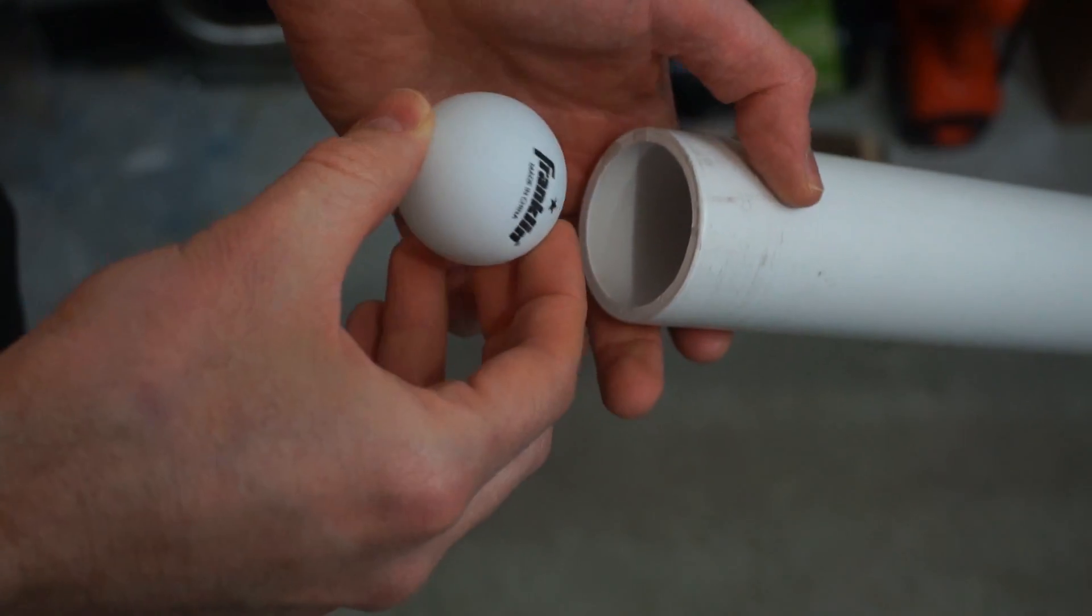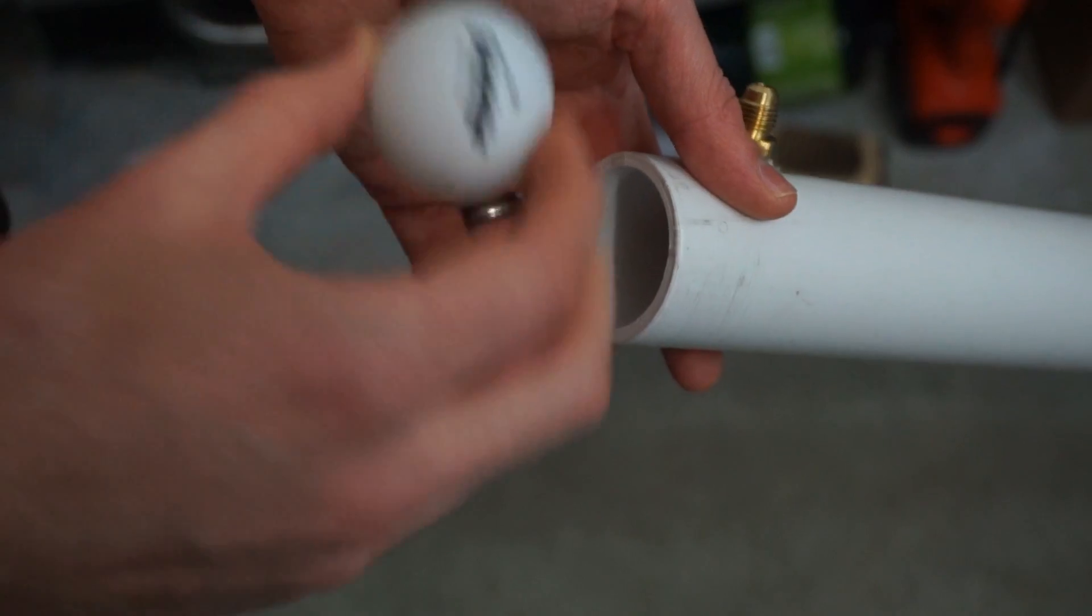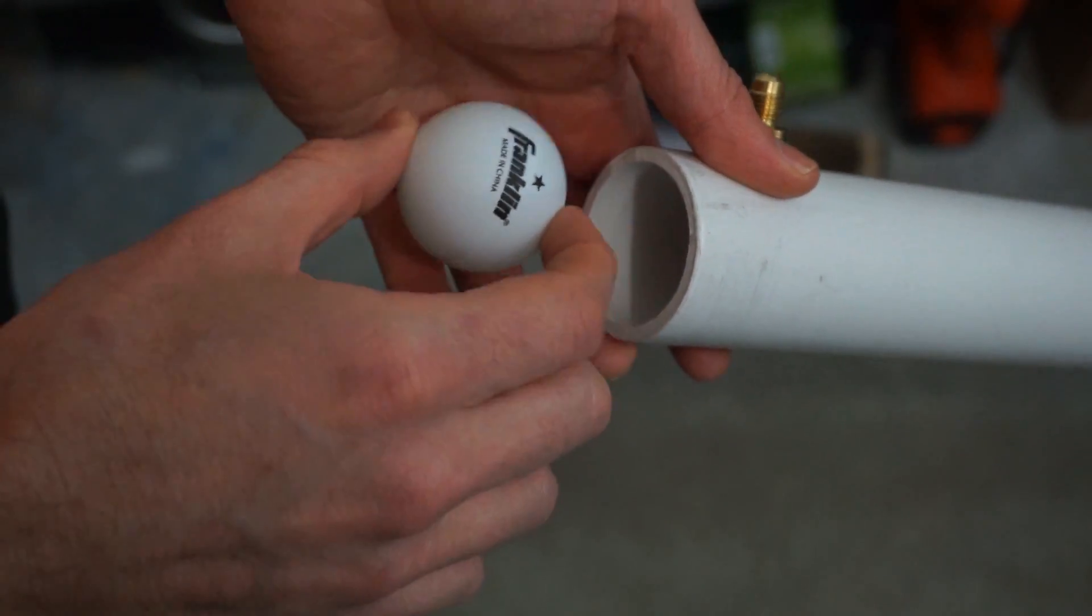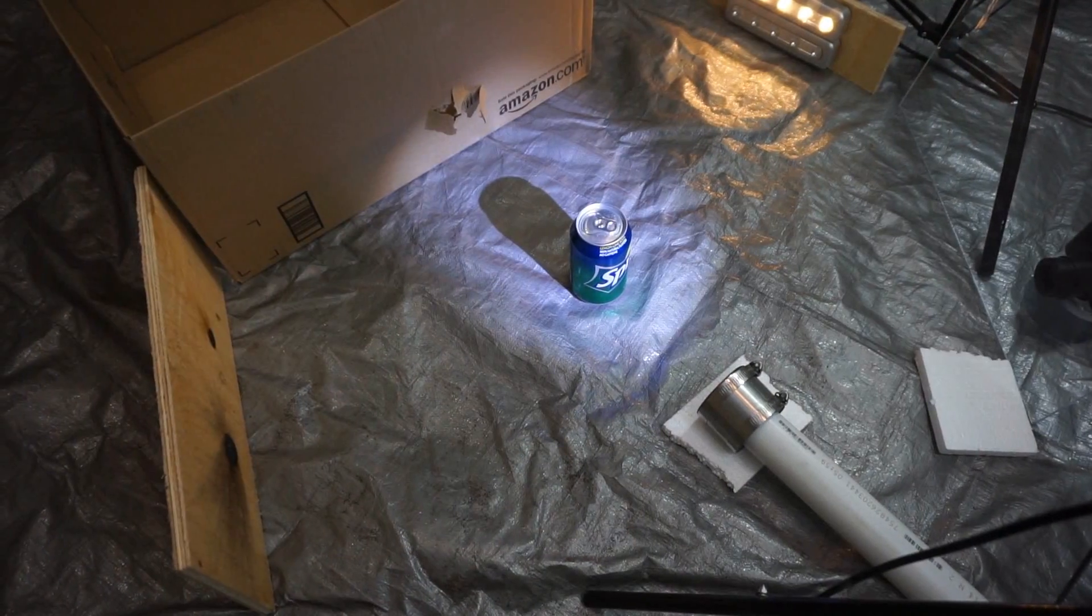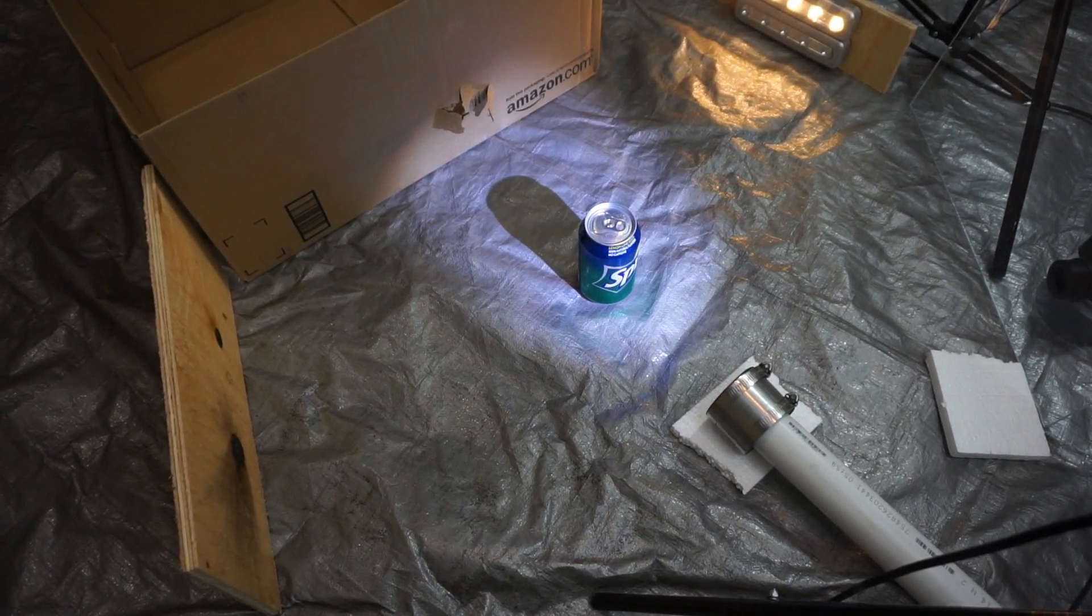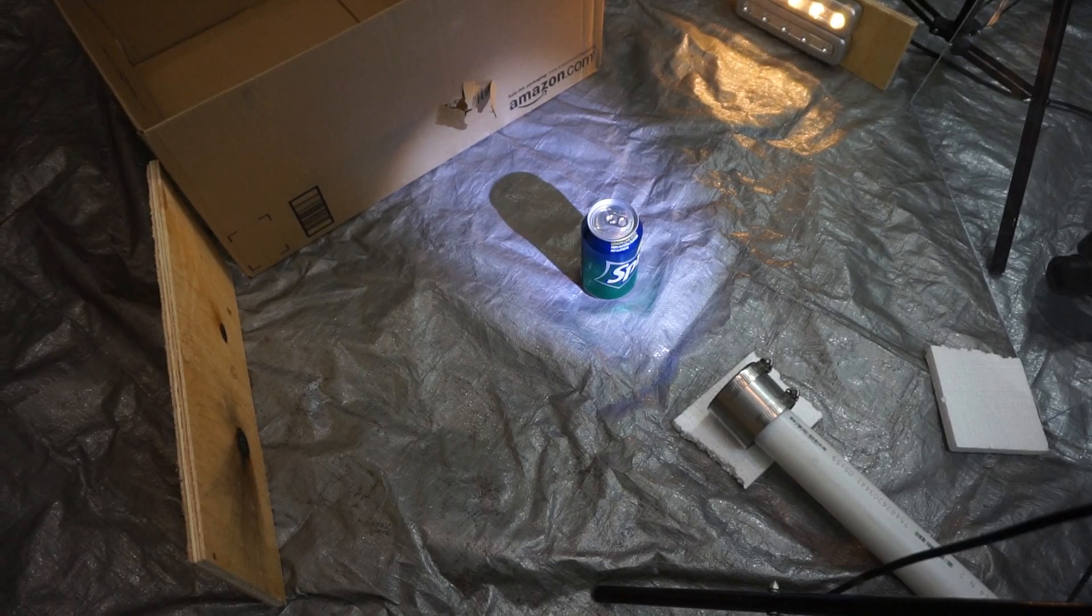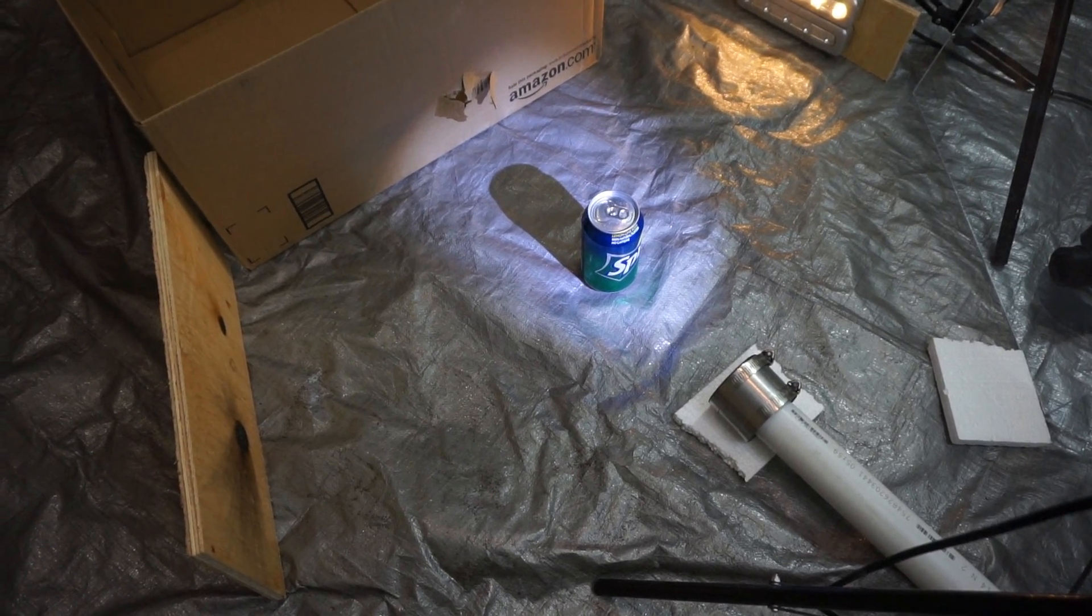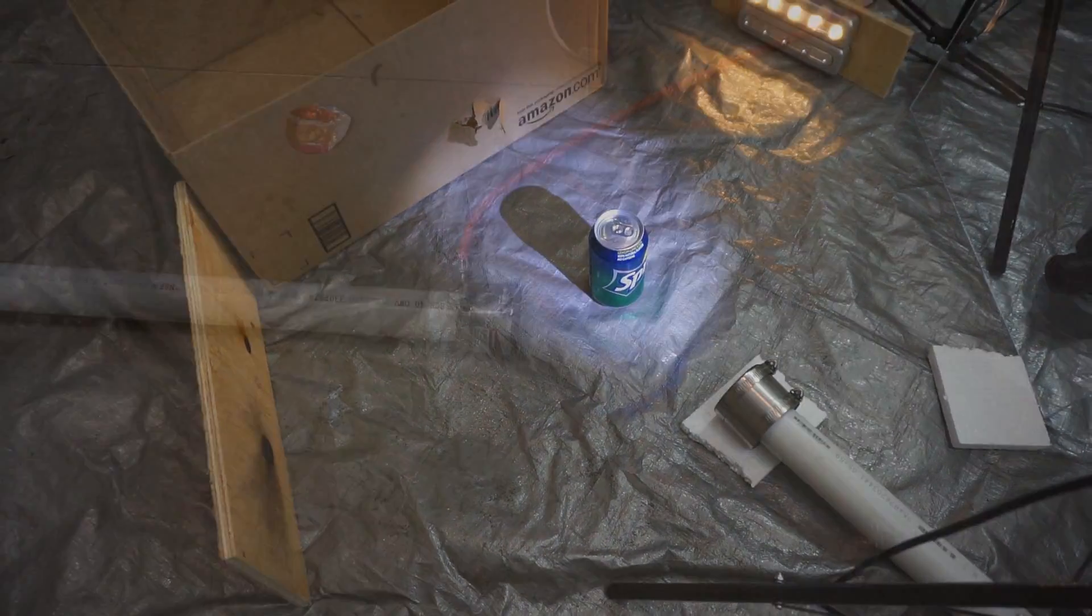Before we measure how fast it is, let's test it out on a can of soda. I've got my soda set up here, ready to film. Let's see what it does to a full can of soda.